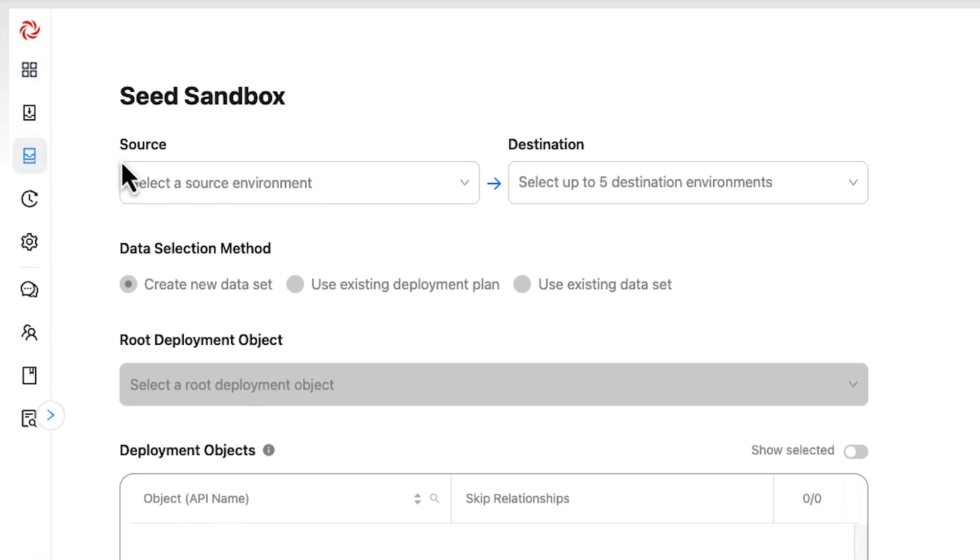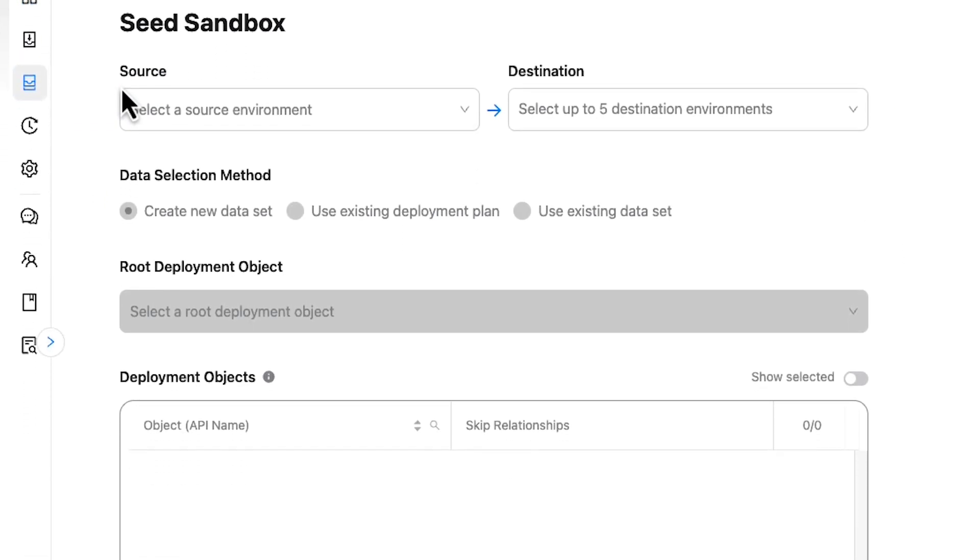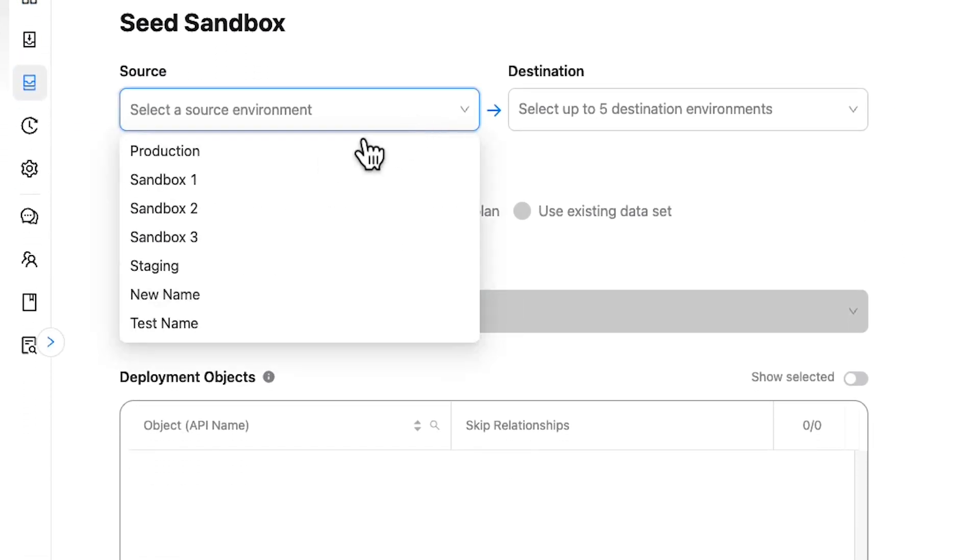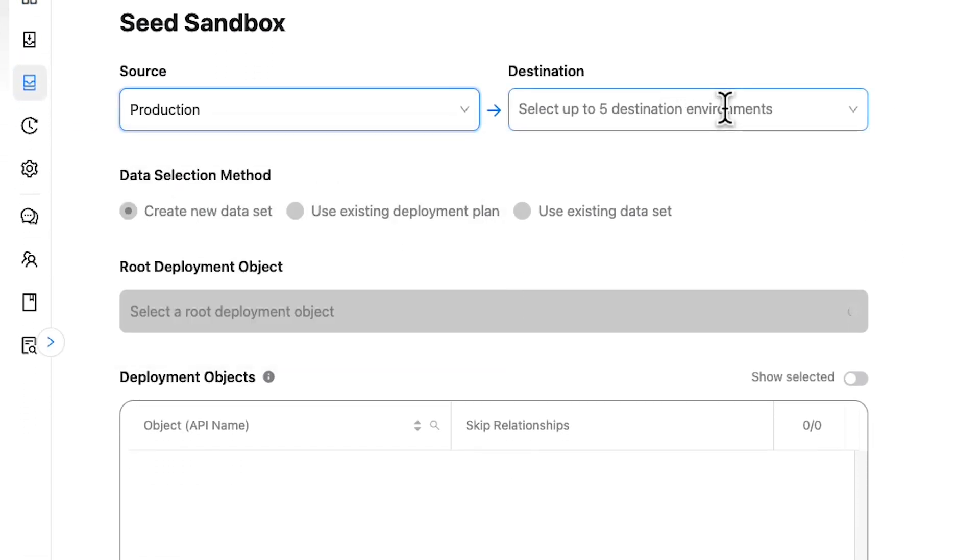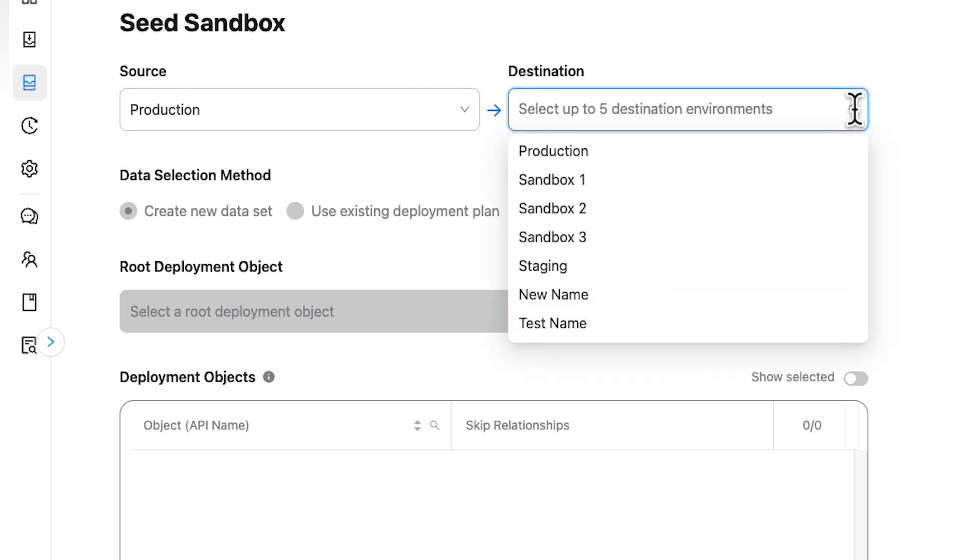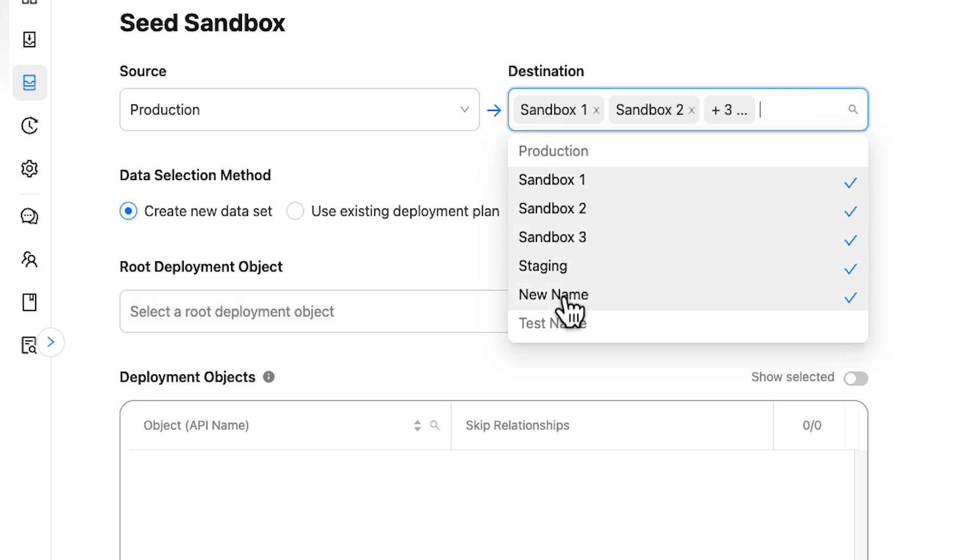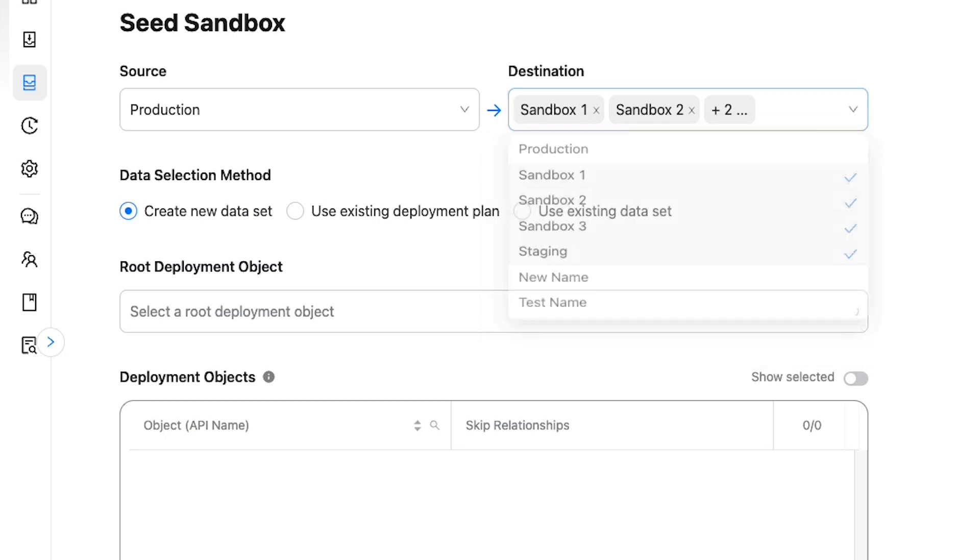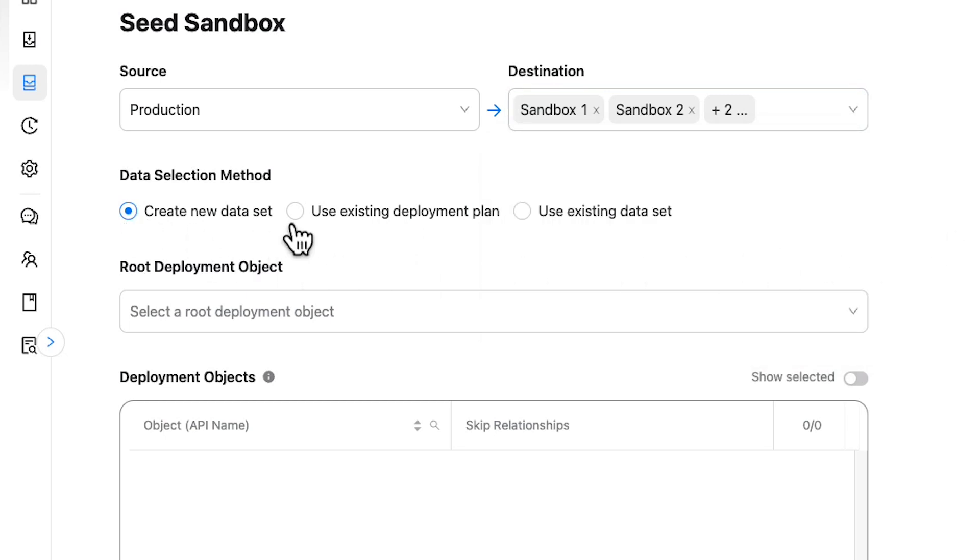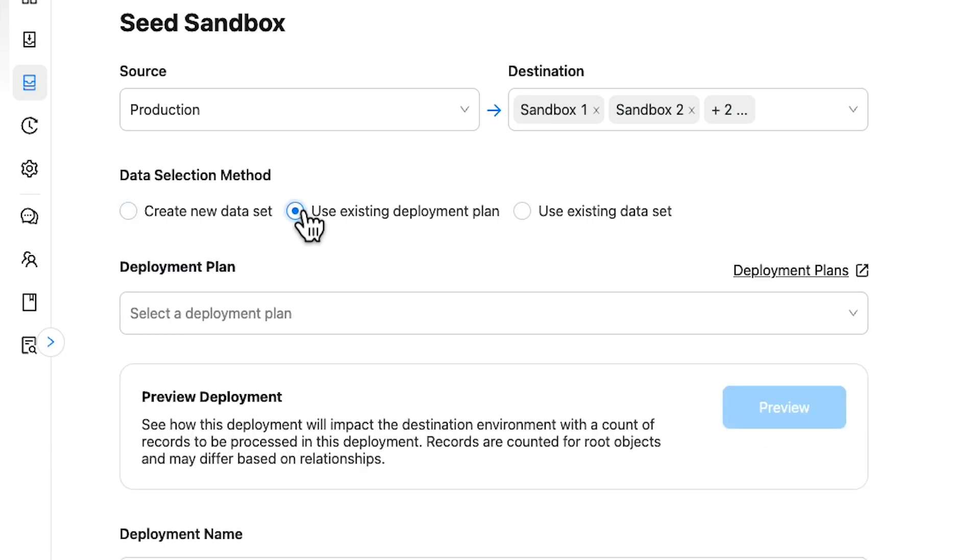Once inside of Sandbox Seeding, select the source and destination of your data deployment. With Prodly, you can seed data in up to five environments simultaneously by clicking on multiple orgs in the Destination drop-down. Next, scroll to the Data Selection Method area and select the Dataset or Deployment Plan you previously installed.